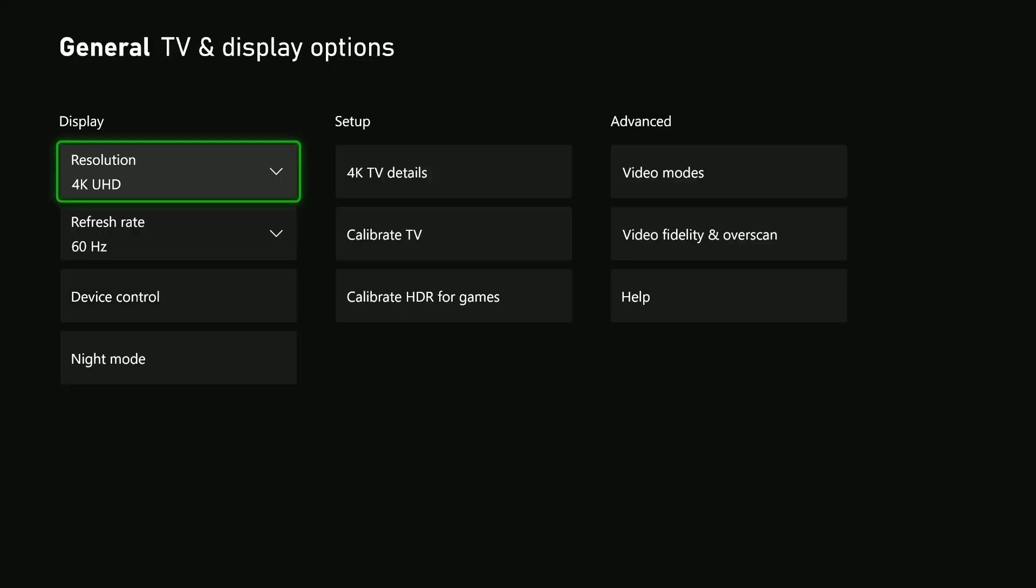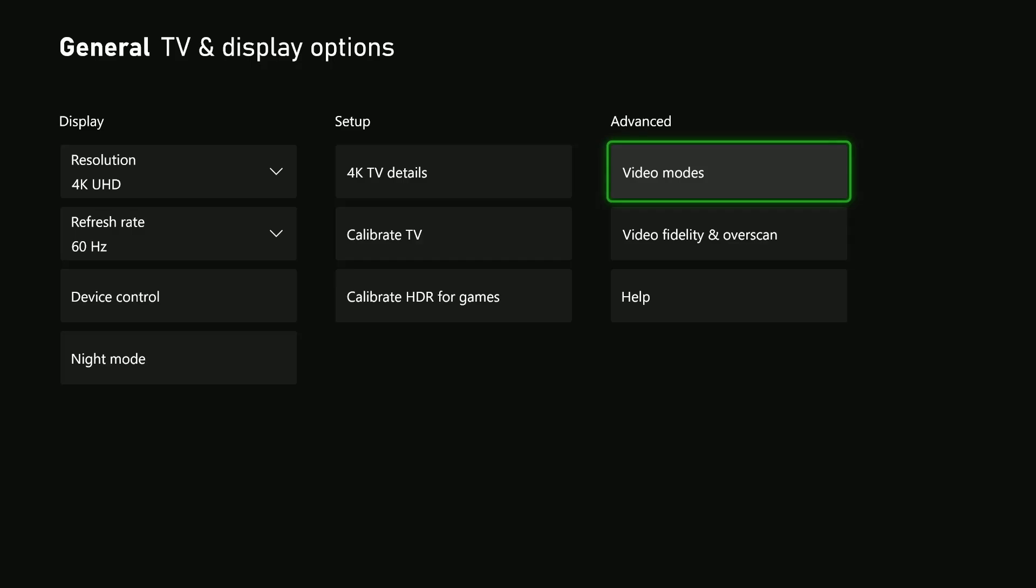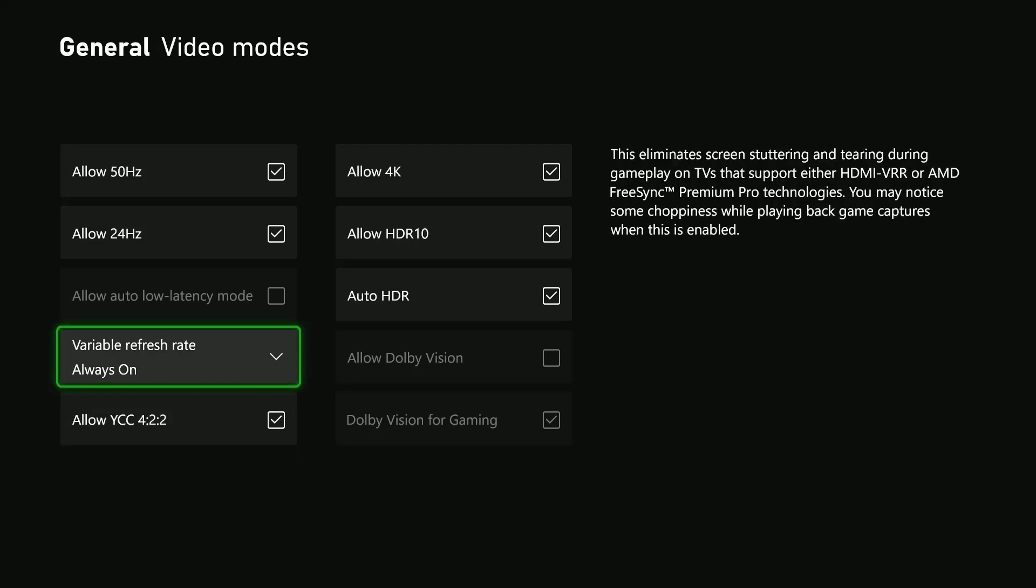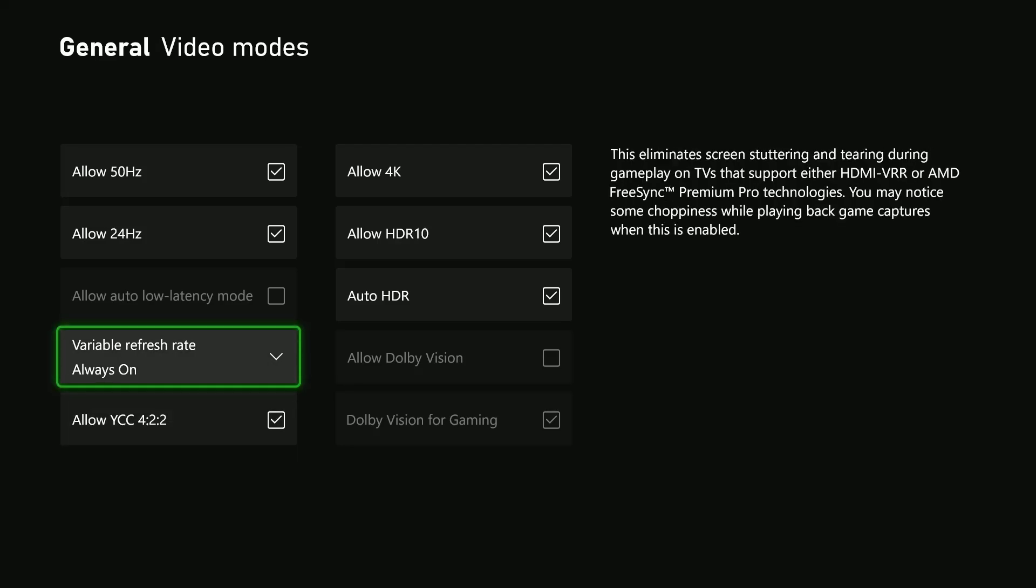Select that, then scroll to the Advanced section and select Video Modes. Scroll down and find Variable Refresh Rate.